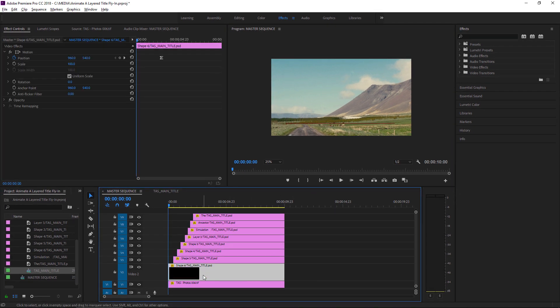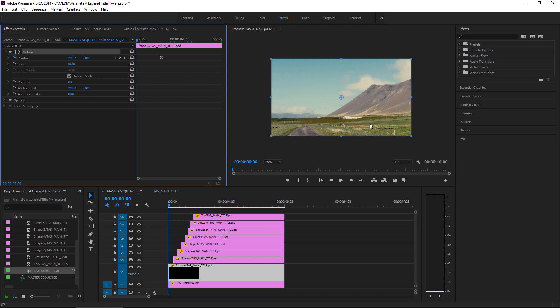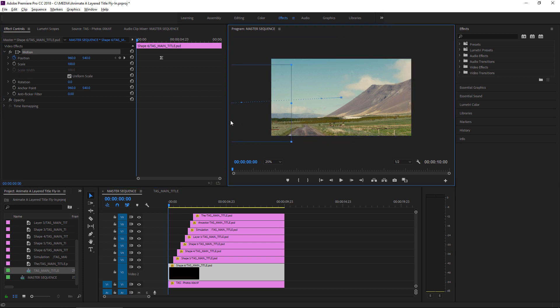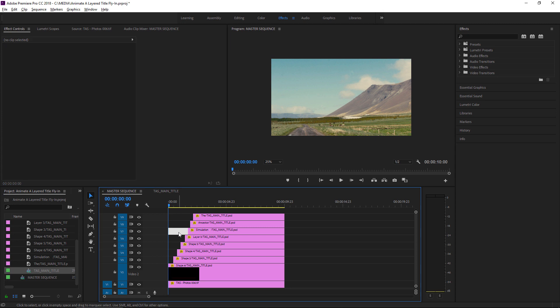I'll select this first clip, select the motion heading, and let's just pull this off over here. Select the timeline panel, press the down arrow to go to the next clip.